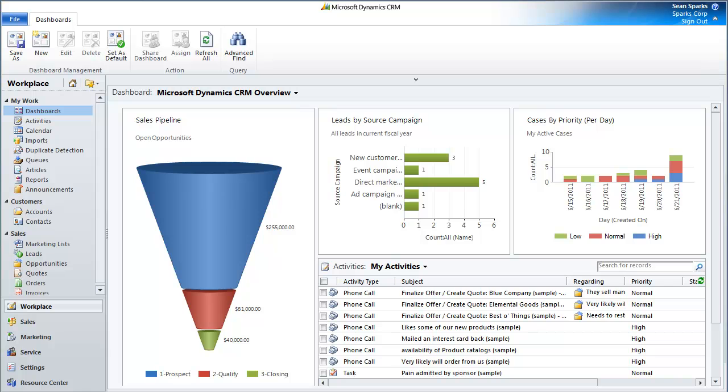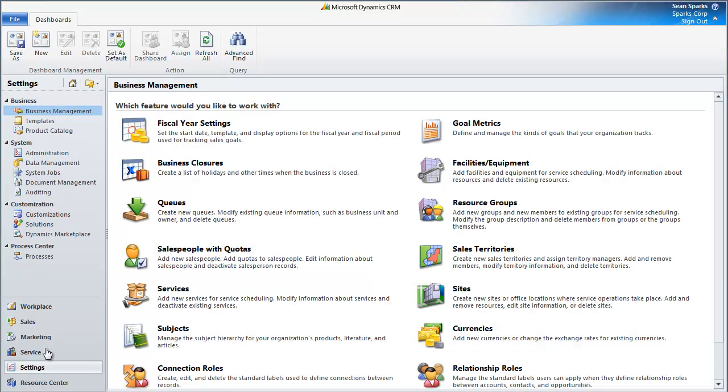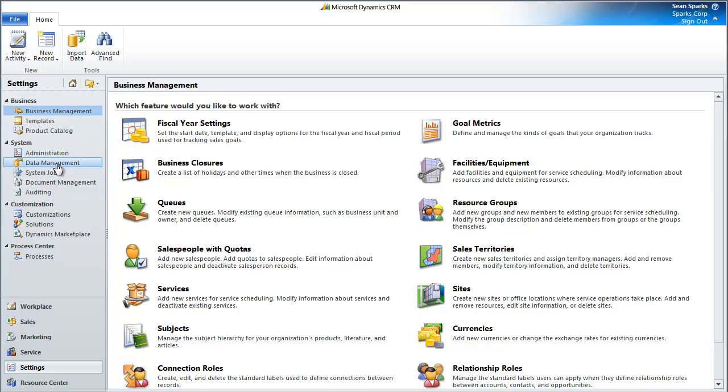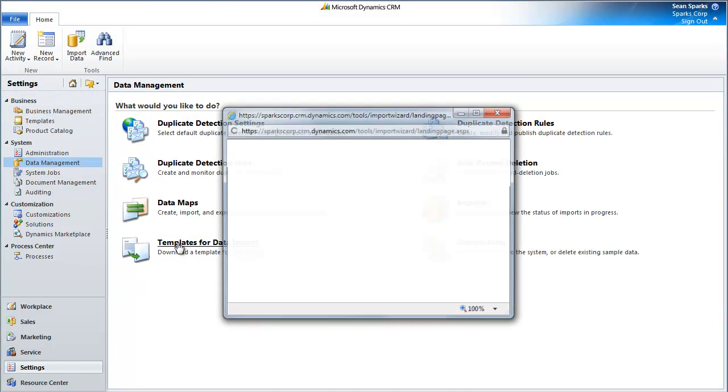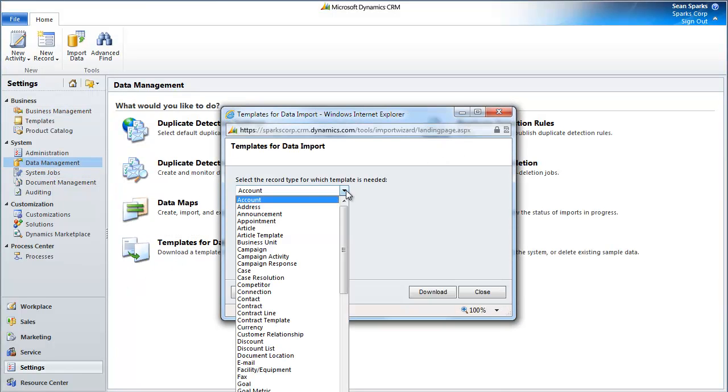For this video, I'm going to focus on the easiest way to get the data into your trial, and that is the data templates. You can get to your data templates by clicking into Settings, Data Management, and then Templates for Data Import.